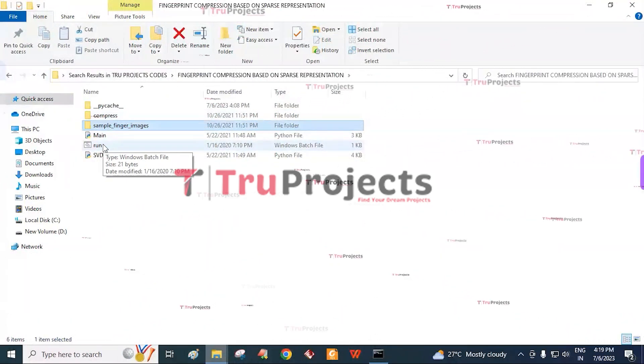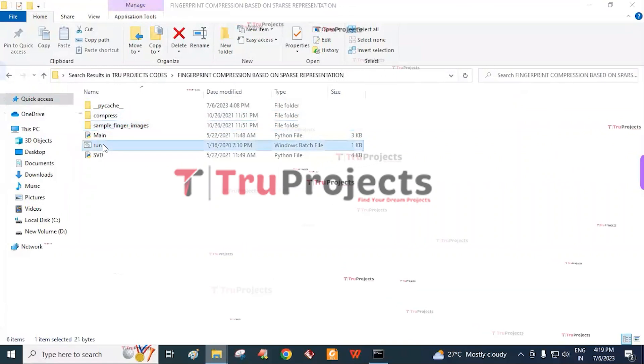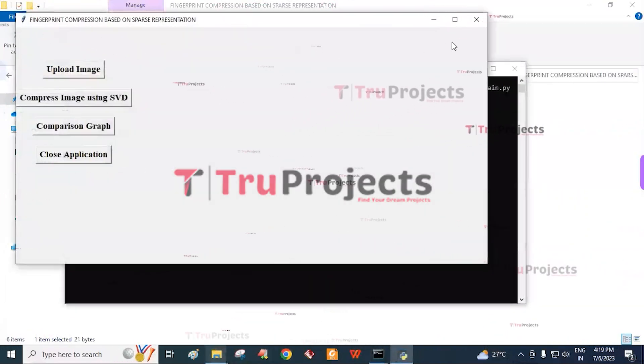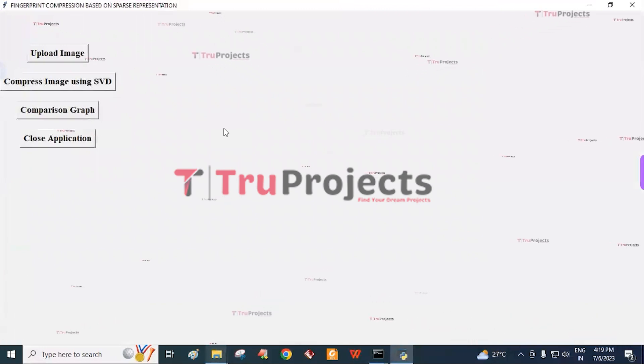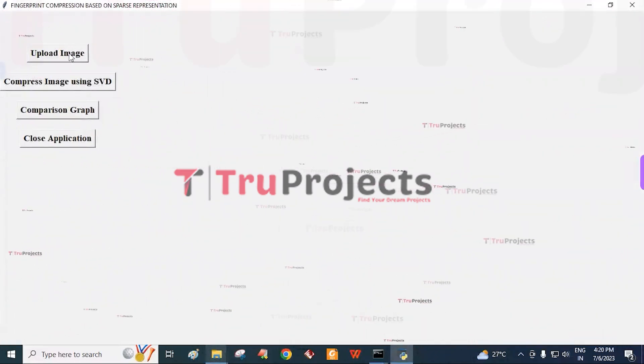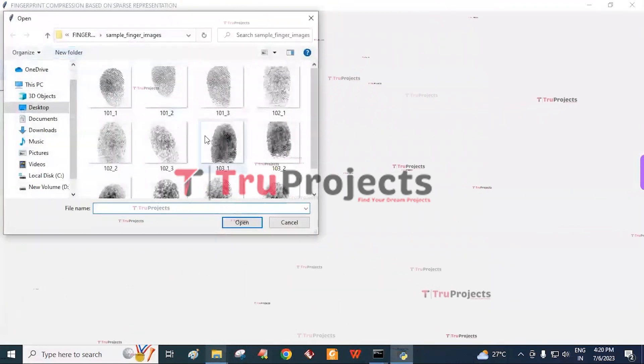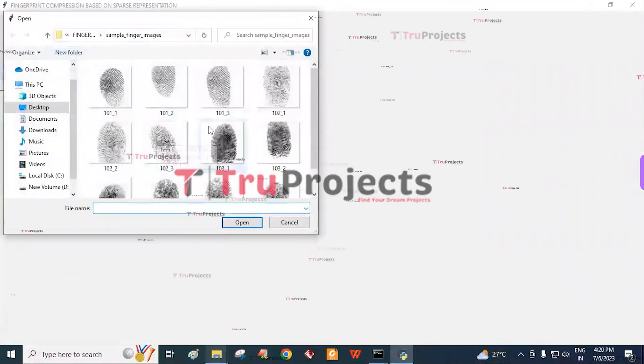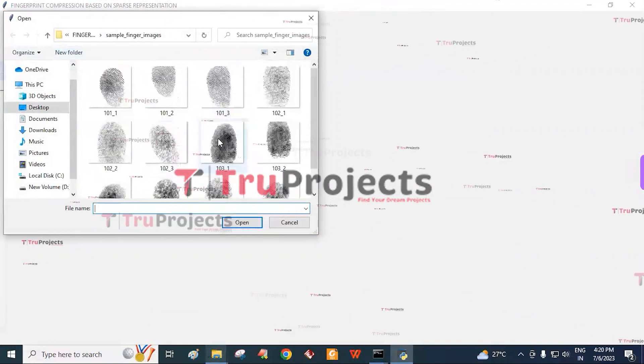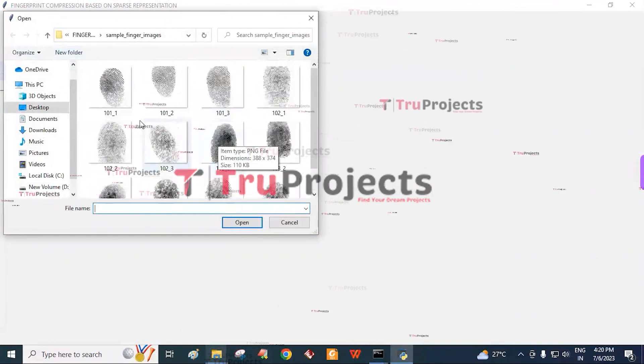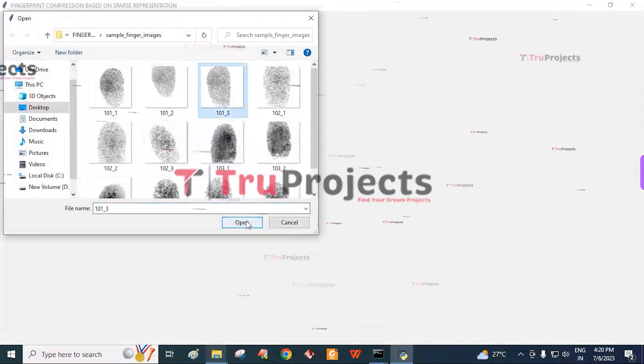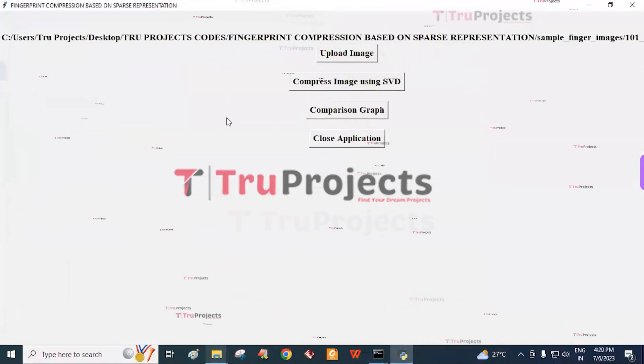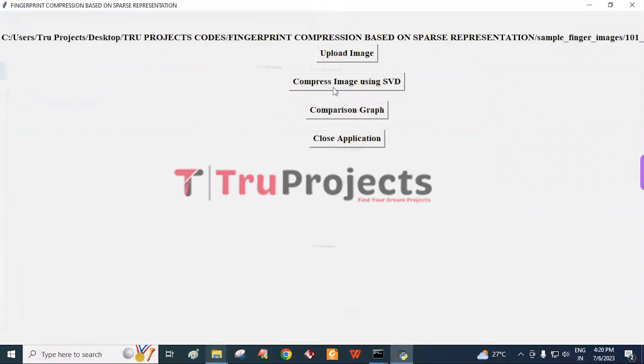Now to run the project, double-click on run.bat file. Here, this is the graphical user interface. With this, we are interacting with the program. First, we need to click on upload image button. It redirects to the sample finger images. Here, we need to select any one of the finger images. I am selecting the third image and click on open button. Here, we get a screen that says image is loaded.